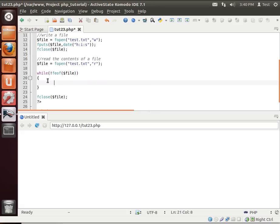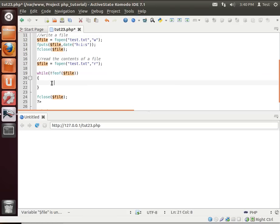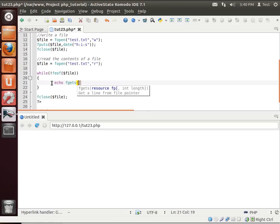So what we're saying is while we are not at the end of the file, and then we hand it the resource, which in this case is our variable file. Then we're going to, you guessed it, get our resource here.